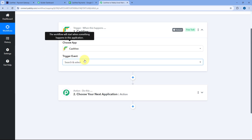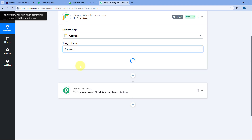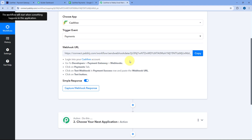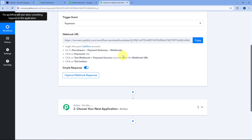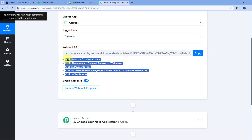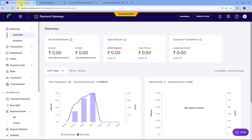After selecting CashFree, in the trigger event dropdown, select the trigger event as Payments. After selecting the trigger event, Pabbly Connect provides us a webhook URL. Using this webhook URL, we are going to connect our CashFree account with Pabbly Connect. To make this connection, we just have to follow the instructions given below — simply copy the webhook URL and go to your CashFree account.